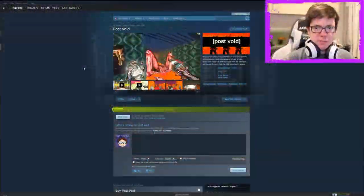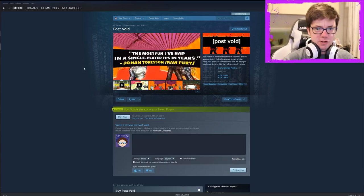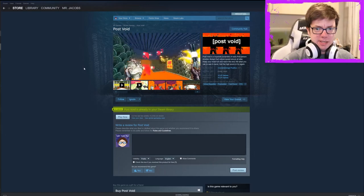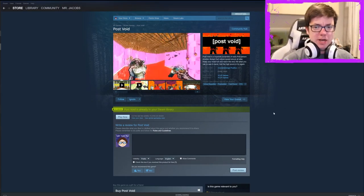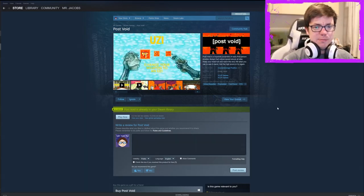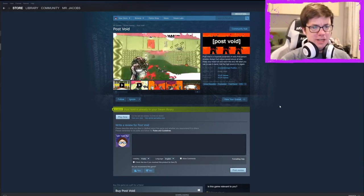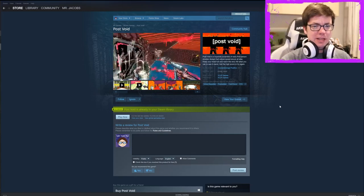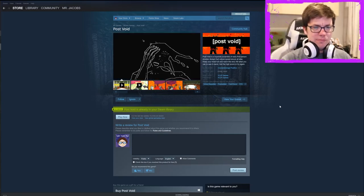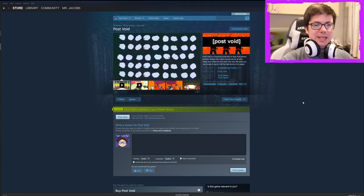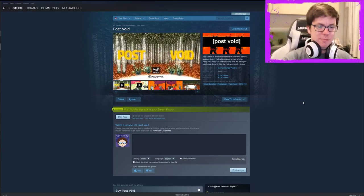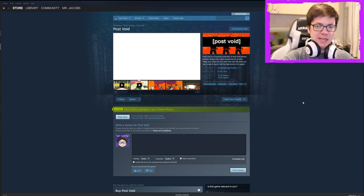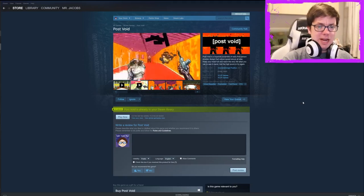Alright. Post void is a hypnotic scramble of early first person shooter design that values speed above all else. Keep your head full and reach the end, kill what you can to see it mend, get the high score or try again. So it rhymes. So overwhelmingly positive developed by YCJY games. Like I said, it is pretty fun. Like the actual gameplay is pretty fun. I just really, really do not like when games delete all of your progress. You know, cause I get it, because the game's actually, if it didn't delete your progress, the gameplay would probably be pretty short cause you would eventually beat that first level. And then you'd eventually beat that second level.